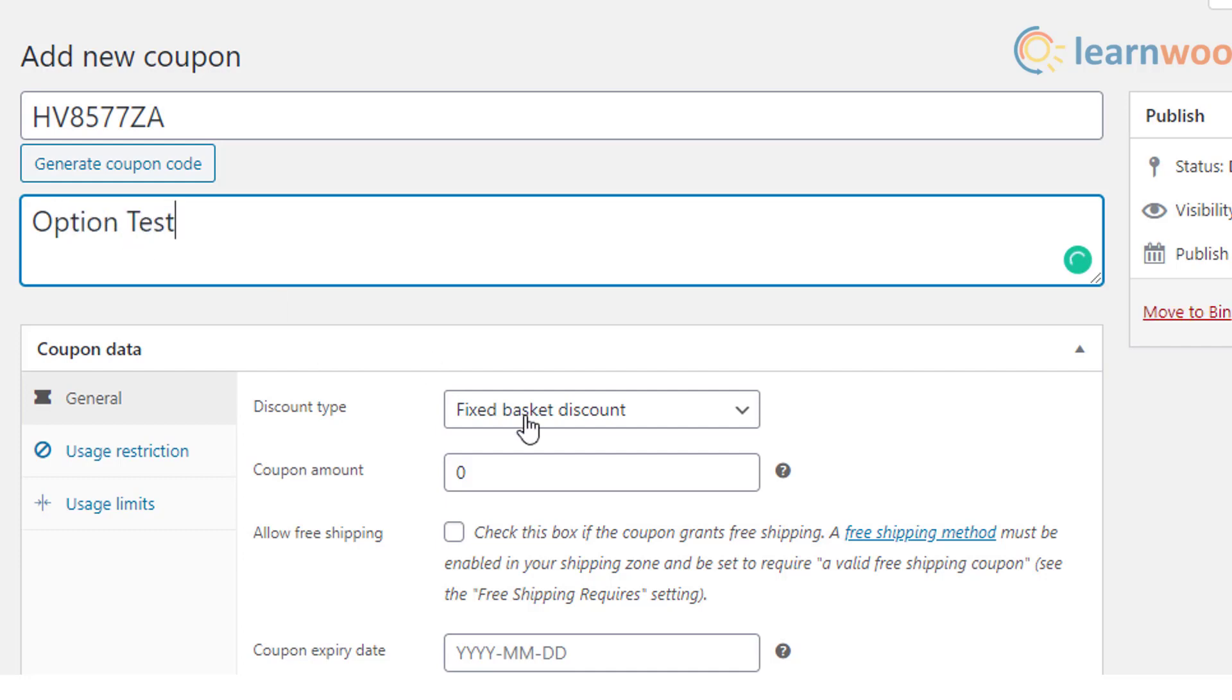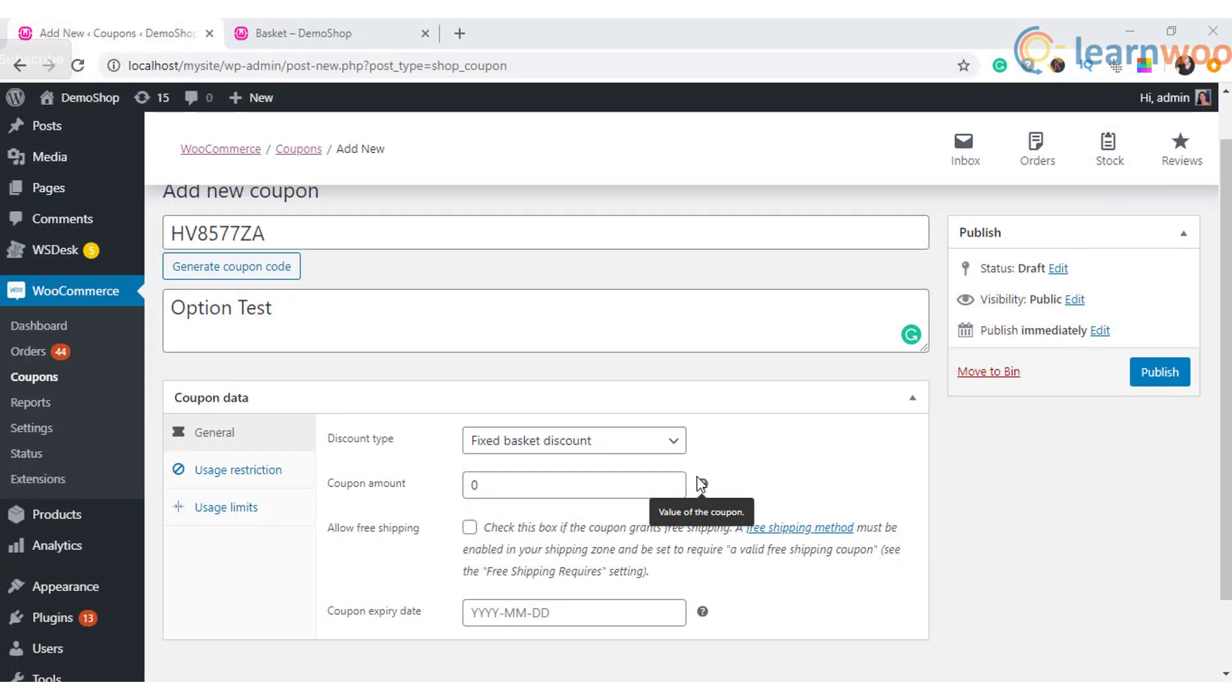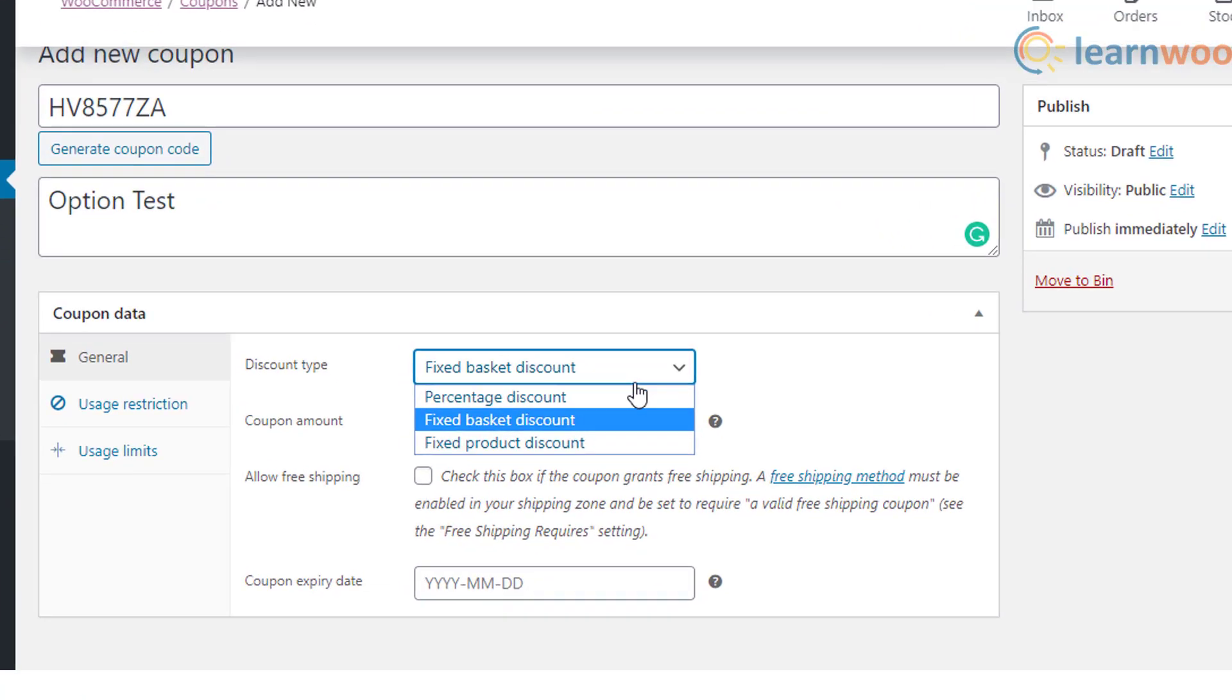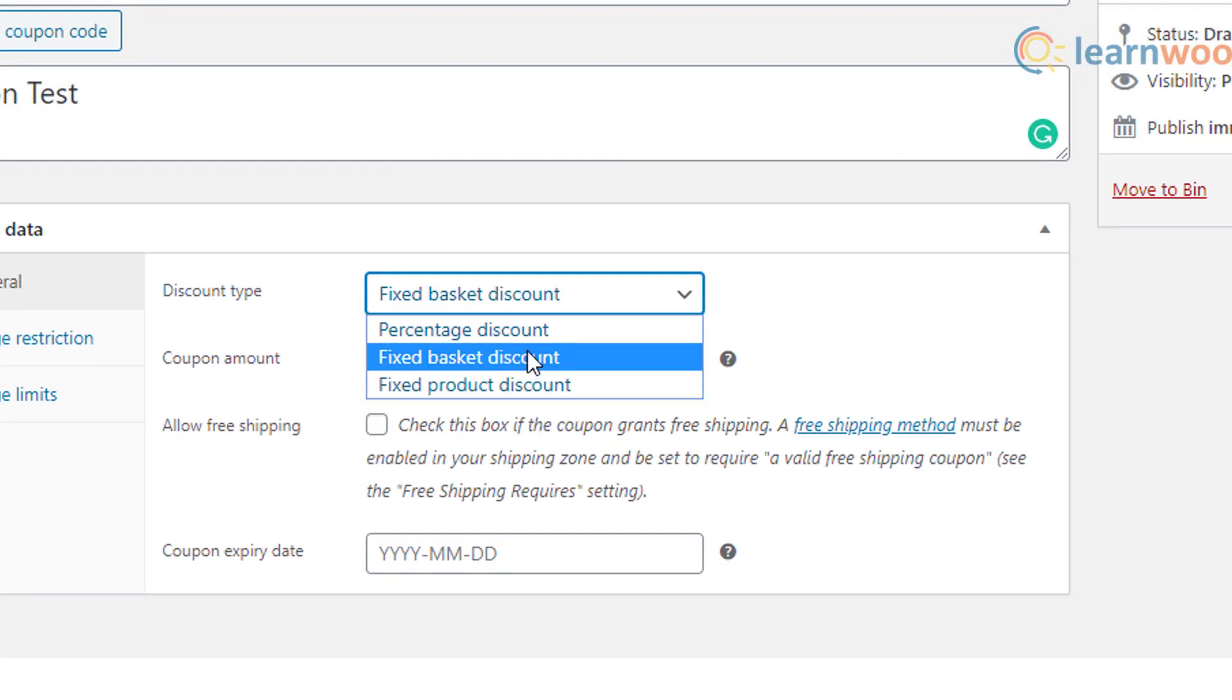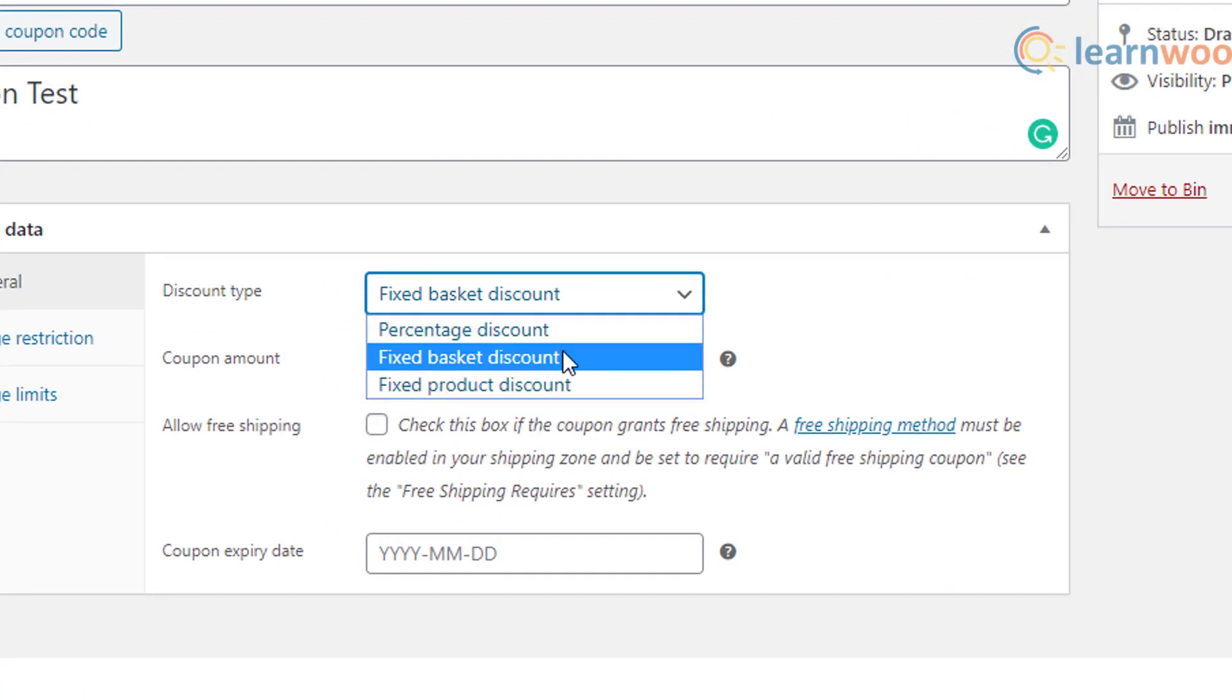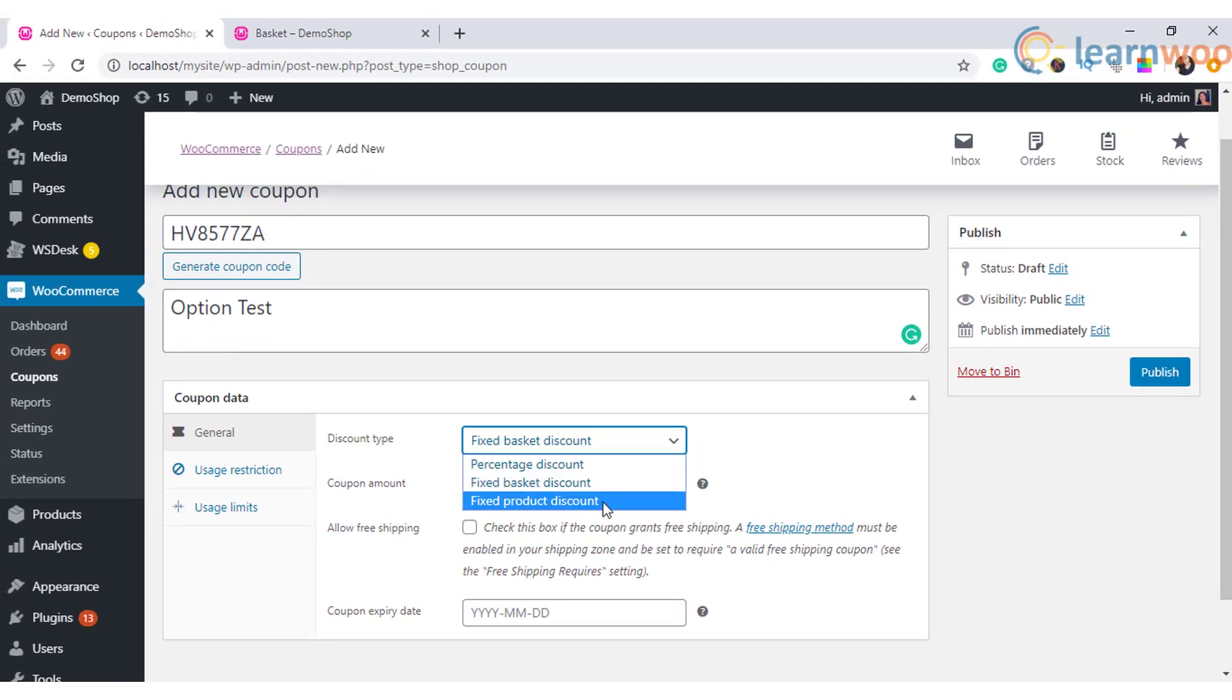Now you need to fill the coupon general settings. Here you can see three types of discount types, which include percentage discount. With this, you will be able to specify a percentage value that will be applied to the cart value.